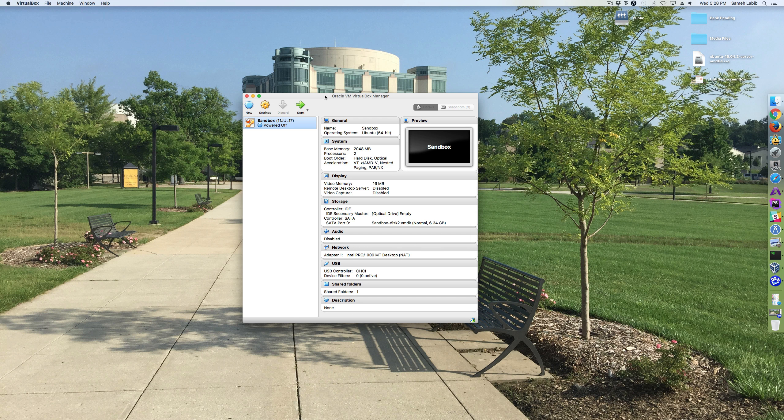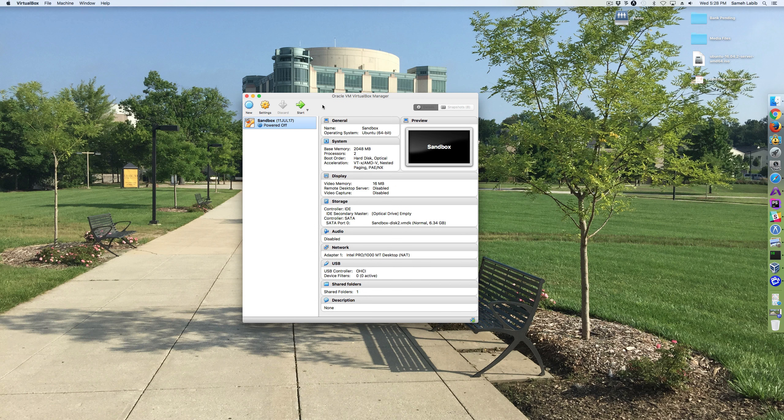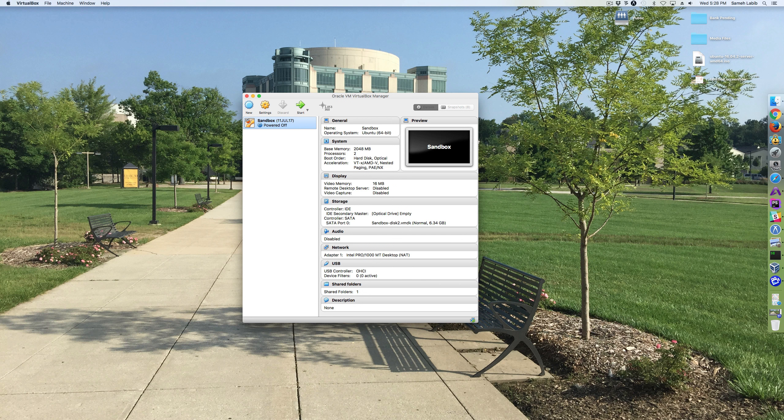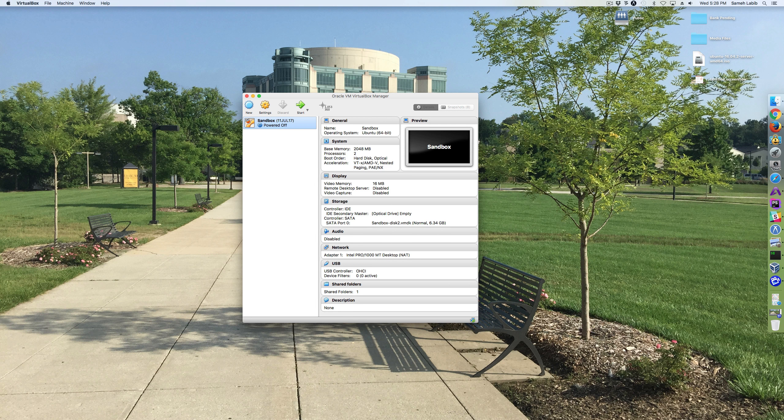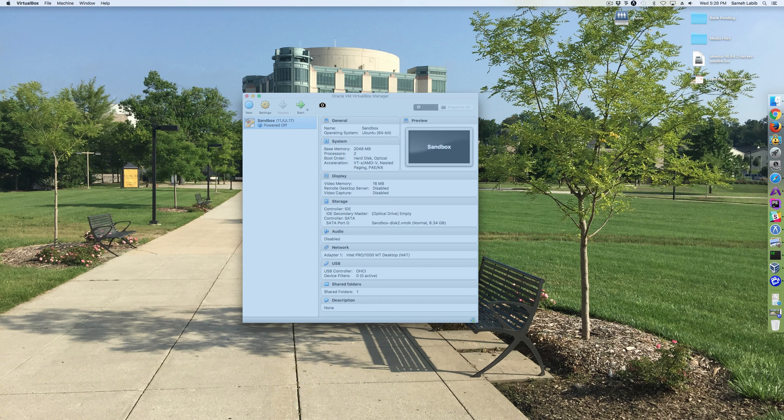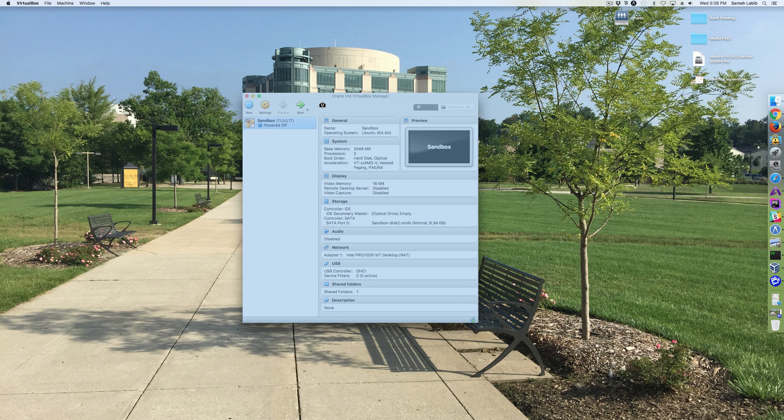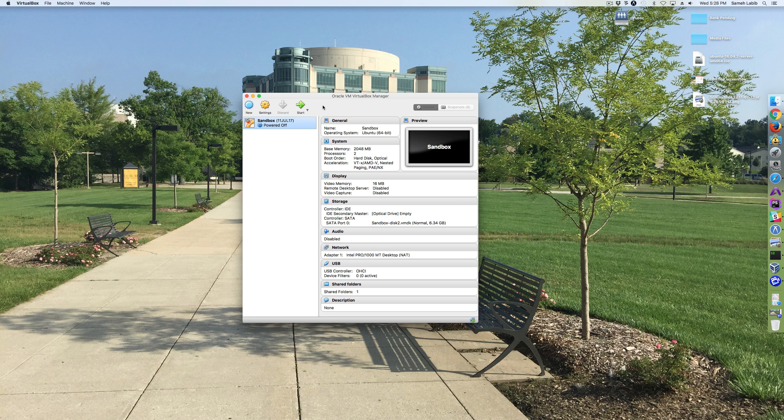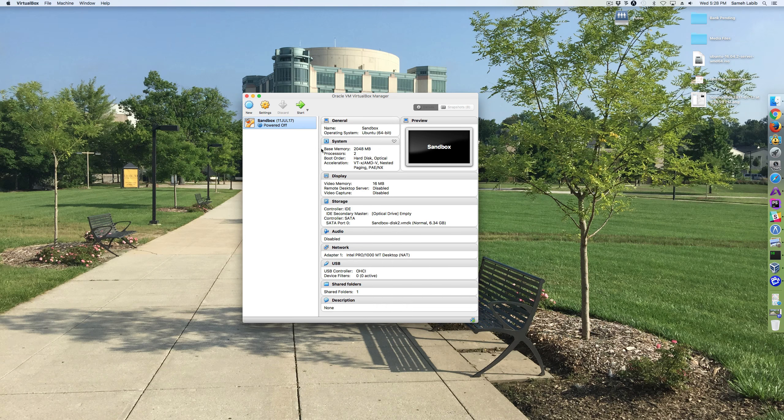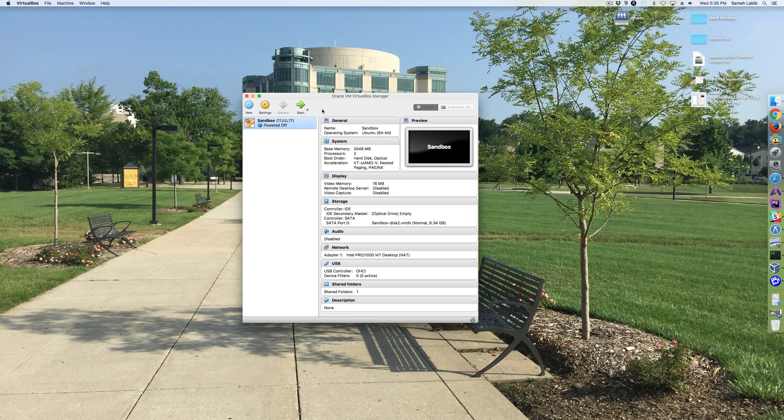The way that I take a screenshot, Shift, Command, the 4 button, and then the Space, and then I click with my mouse. Okay, so I took a picture of this screen.